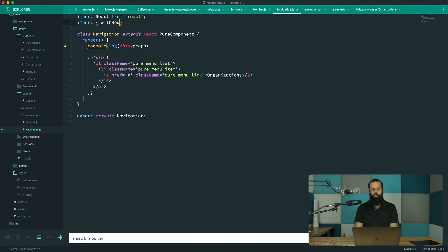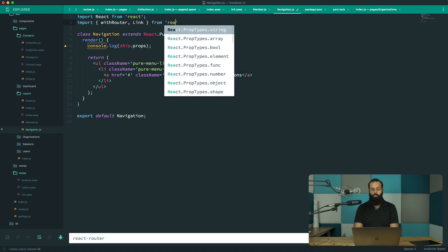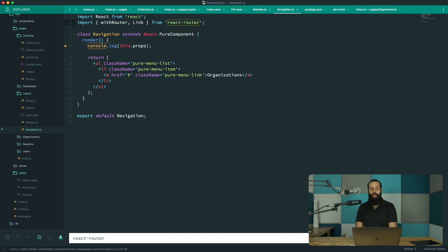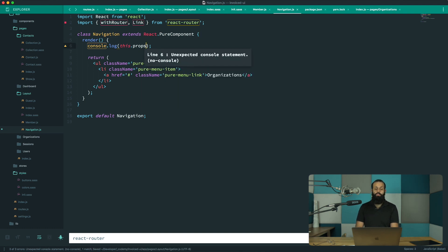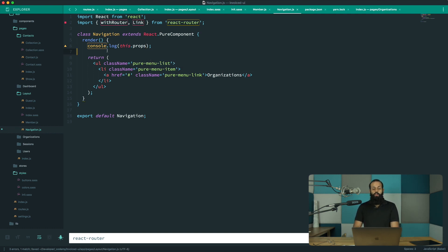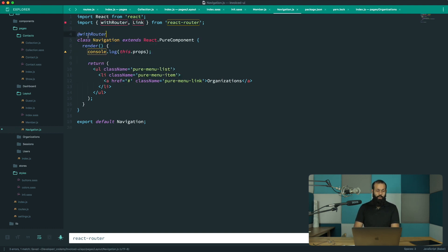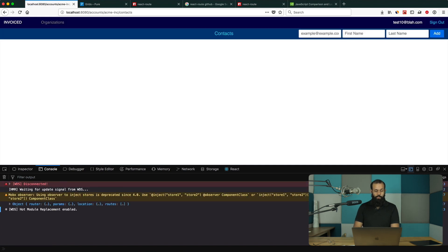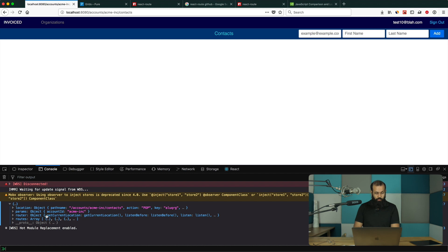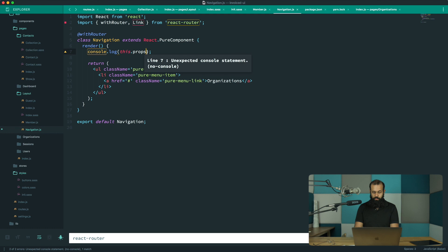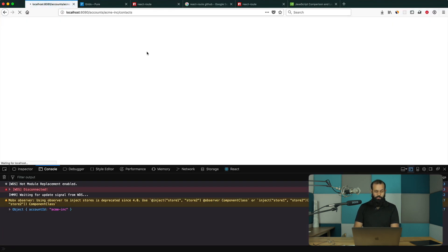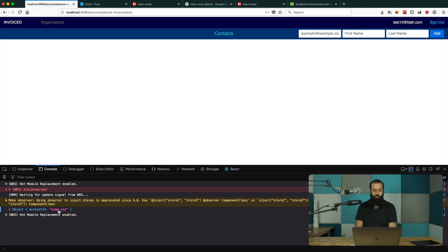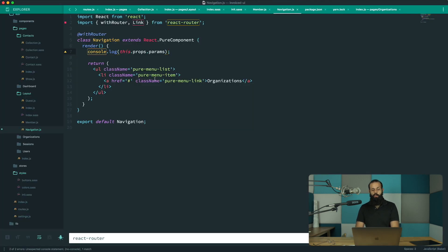I'm going to import withRouter and Link — we'll need that as well — from react-router. By the way, I'm using React Router v3 and haven't upgraded to v4 yet, because v4 breaks a lot of stuff. I'll talk about my plans for upgrading later. So I have withRouter — I'm going to use it as a decorator wrapping my component. Now if I console.log this.props, you can see it renders out the router and I have access to params. I can see the account ID — acme-inc — so now we have context from the URL.